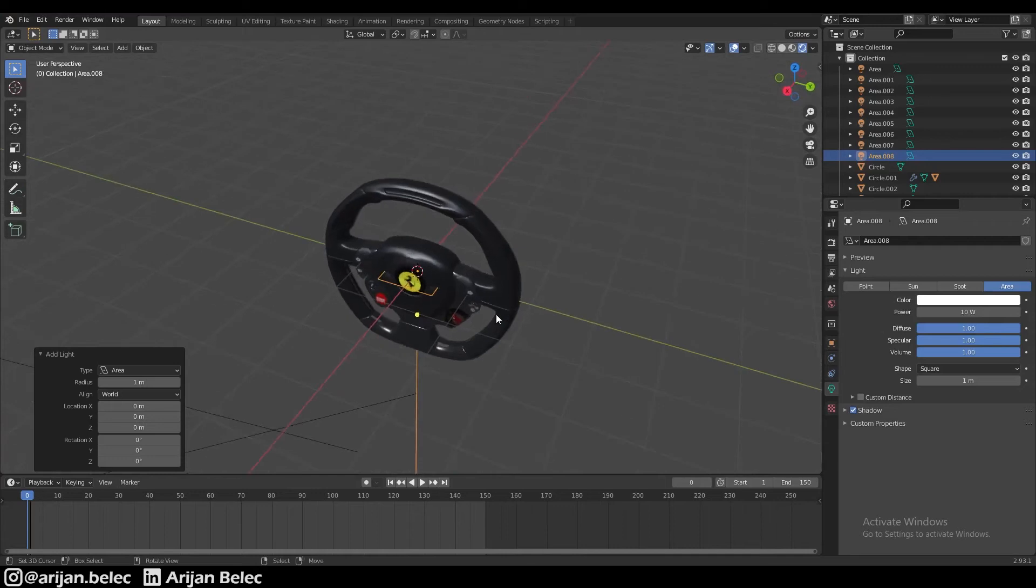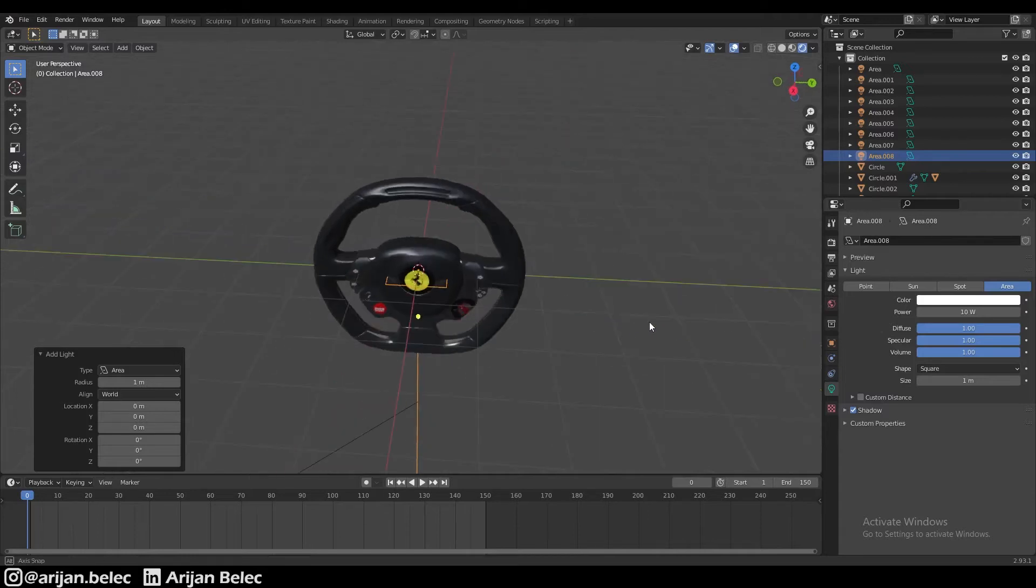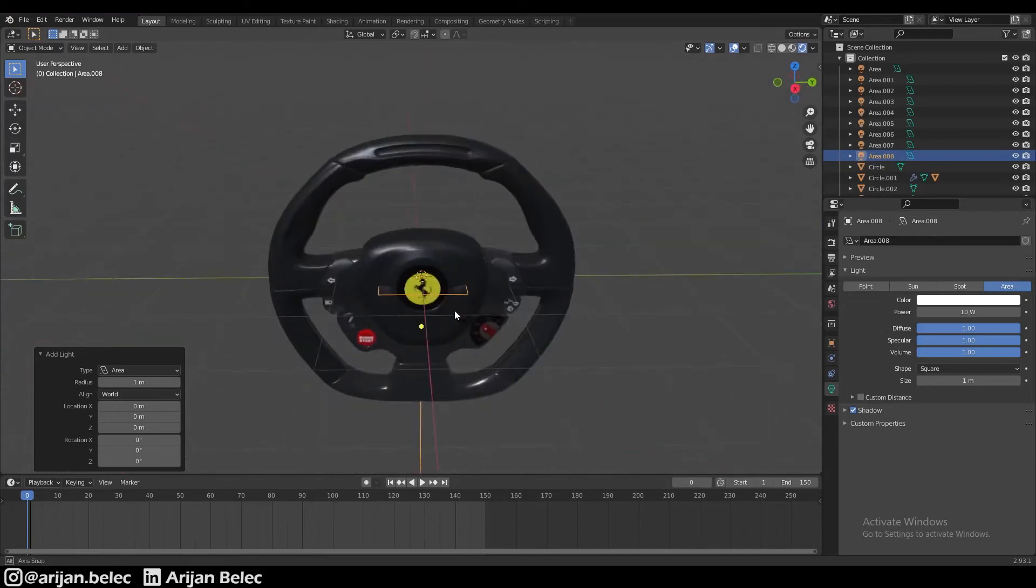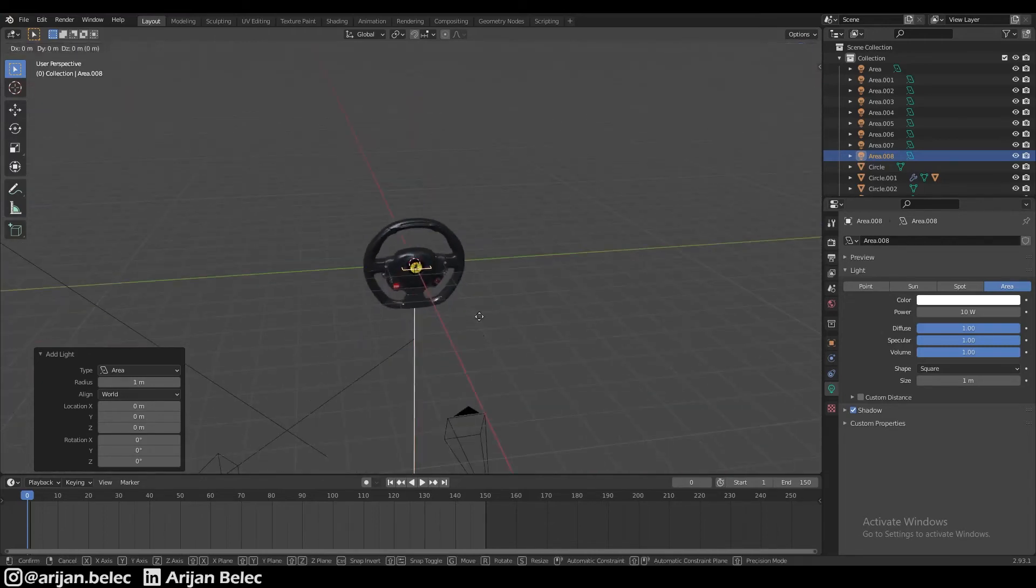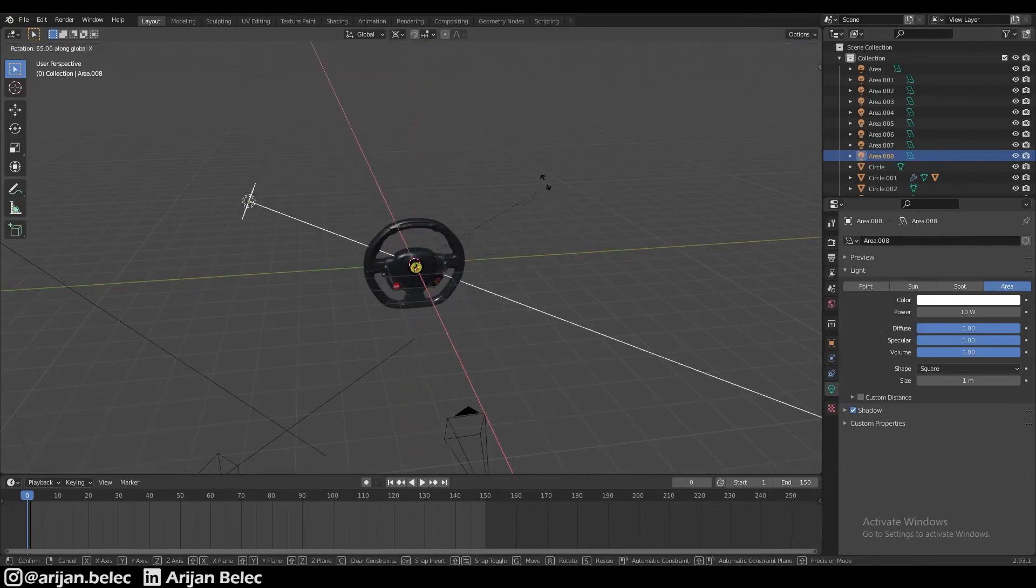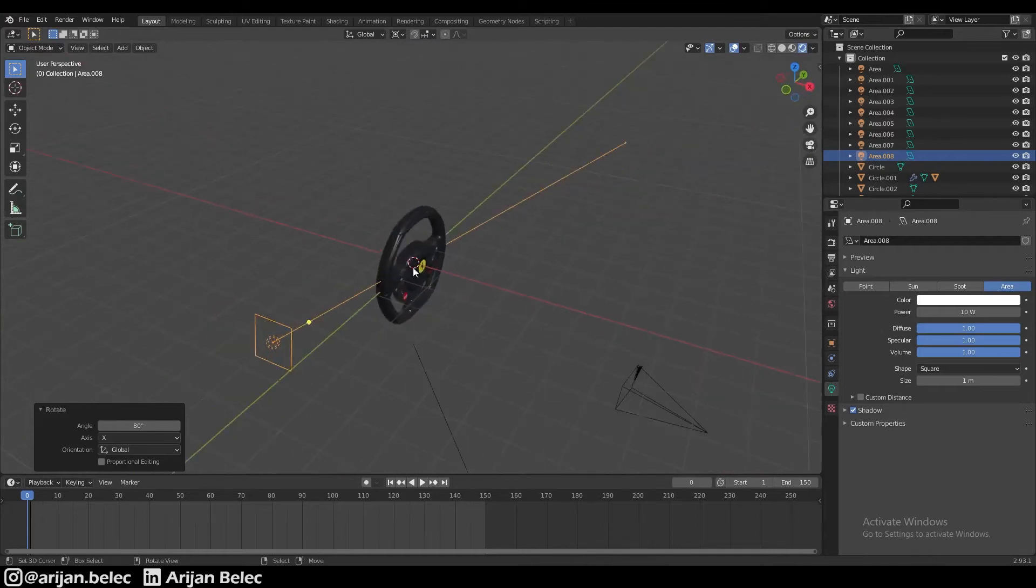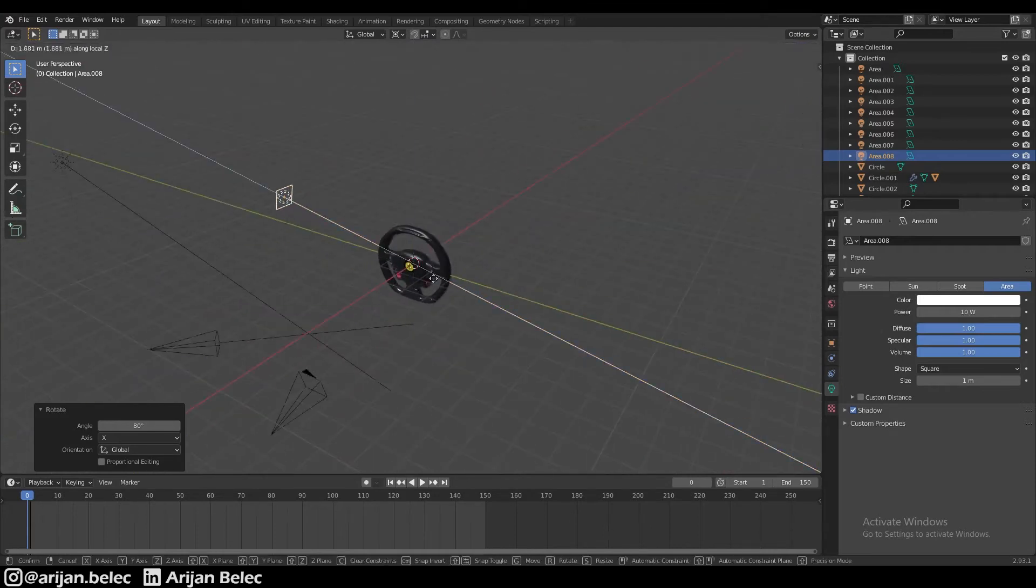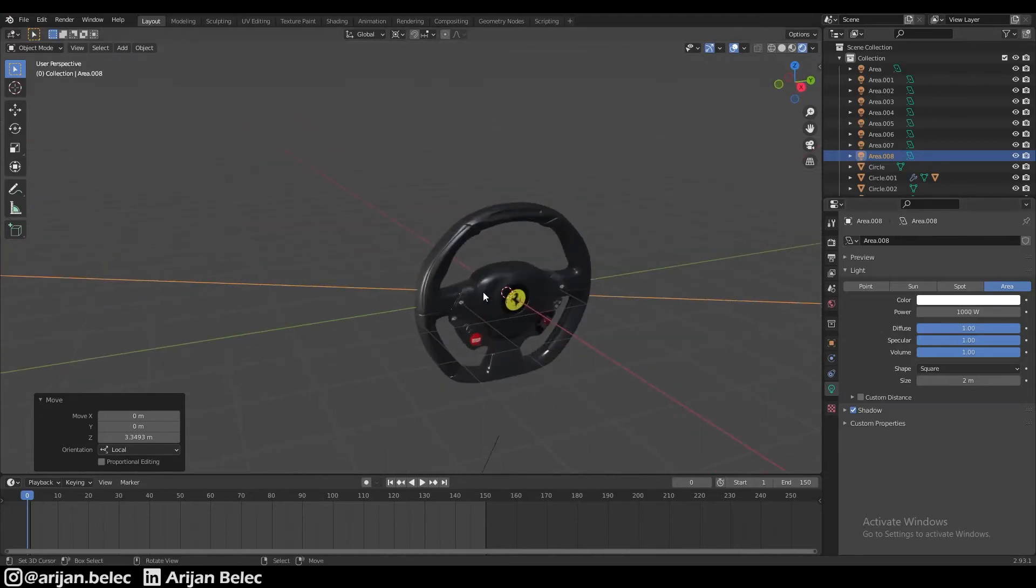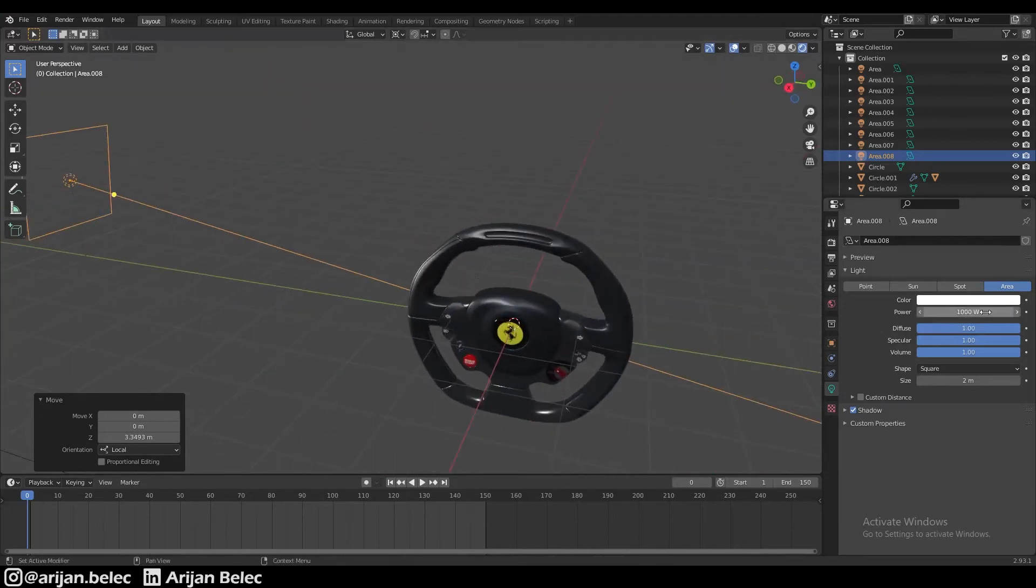It's going to look nicer in Cycles, but I'm using Eevee here because it's a lot quicker than Cycles and it's pretty much the same result. We're going to push this up a little bit, and then we're going to use our 3D cursor in the middle and rotate it around the X-axis so it's pointing to the steering wheel from the side. Maybe we'll push it a little further back. Maybe we can change the size up a little bit, and I'm going to change the power to about 1,000.